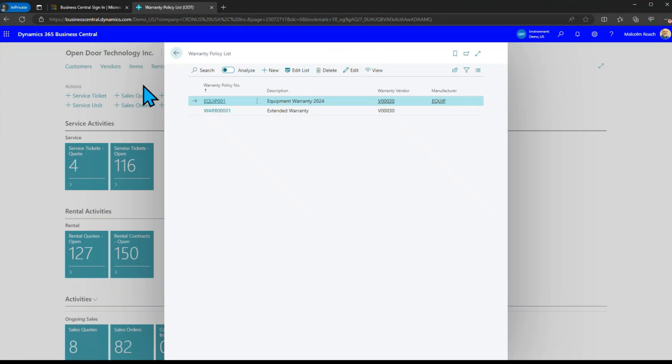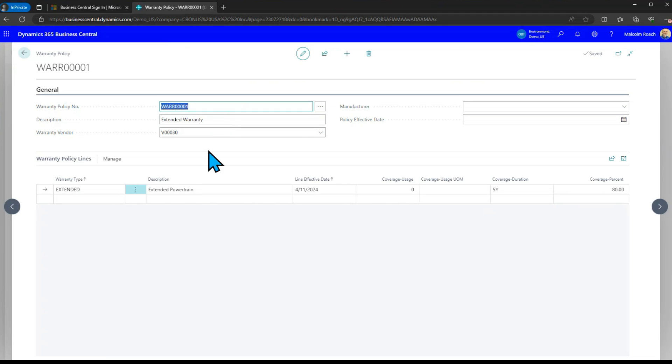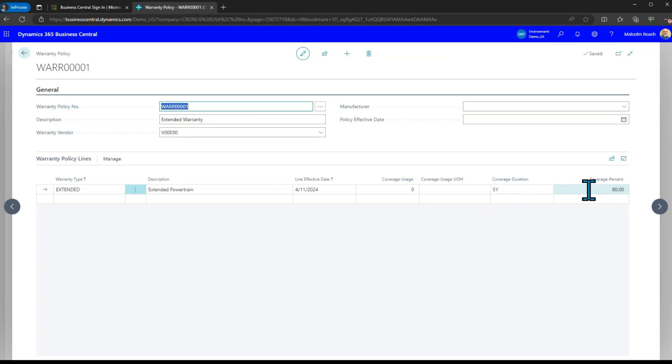If we take a quick look at the extended warranty now we've just got the one line in there called extended warranty but it's good for five years but at only an 80% coverage.